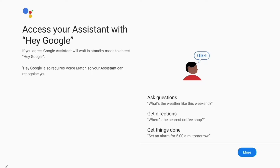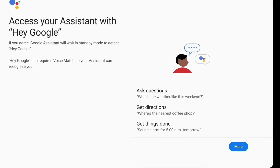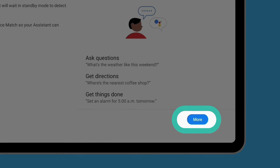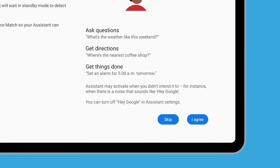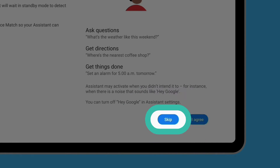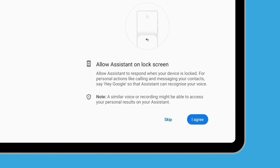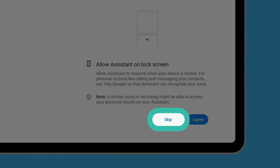This screen provides some information about Google Assistant, a handy feature that lets you control your tablet using your voice. We'll look at this in more detail in another course, so we'll tap More and then Skip to set this up later. This screen also explains how you can access Google Assistant while your tablet is locked — for now, we'll tap Skip. You can always change these settings later.